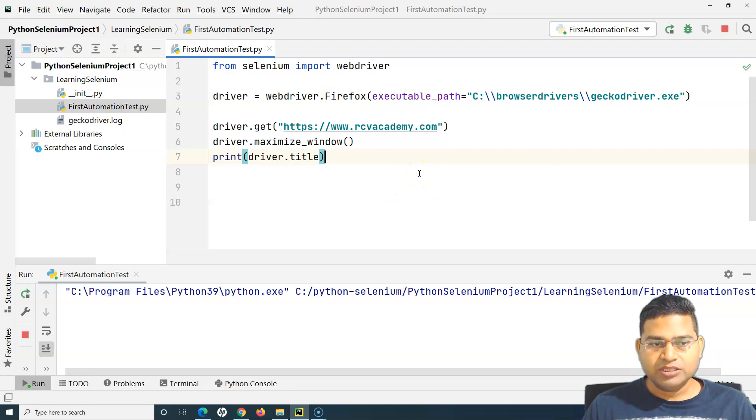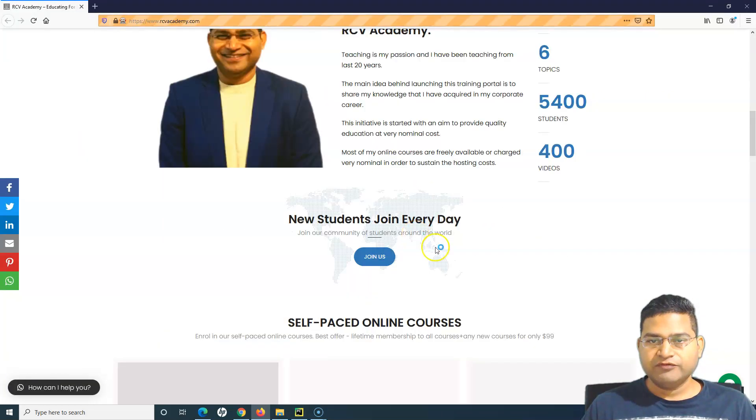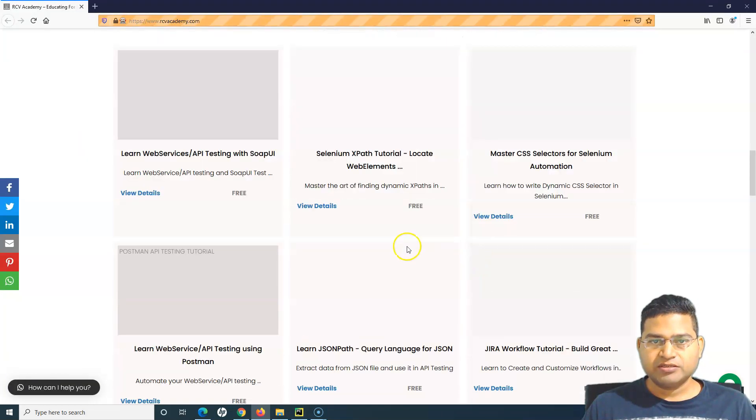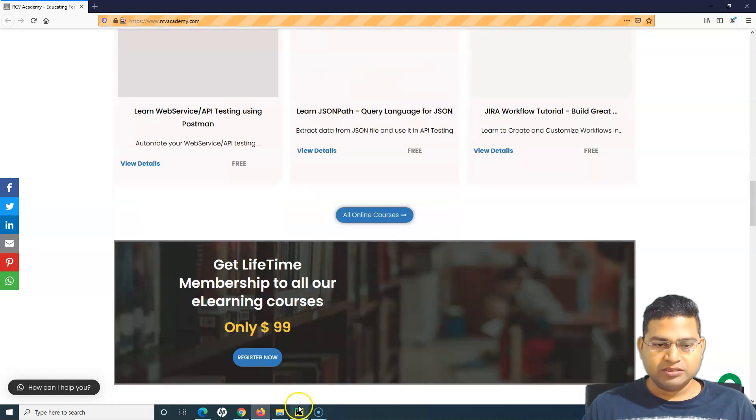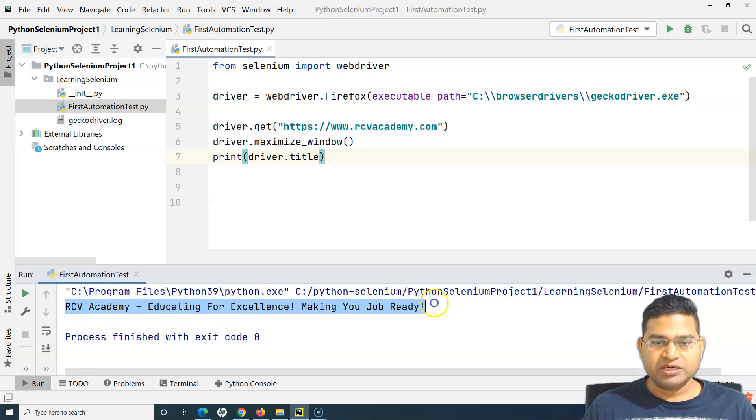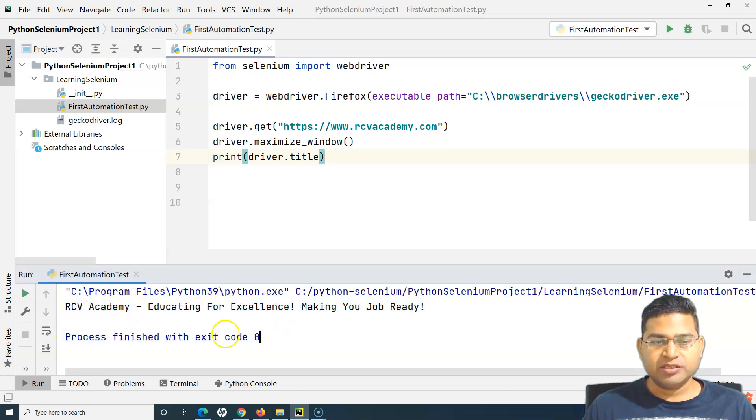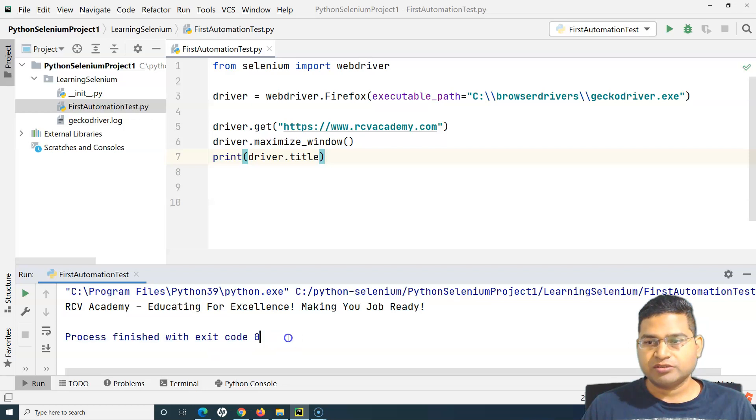I'll run it again. You can see the website has loaded. If we go to our script here, it has printed the title and the script has finished with exit code zero, which means the script has passed.